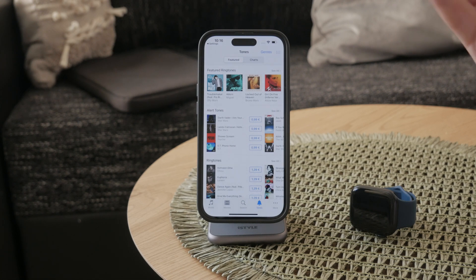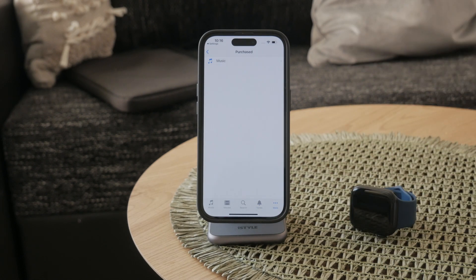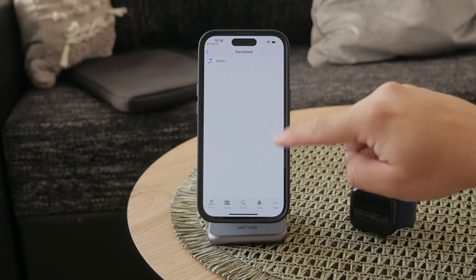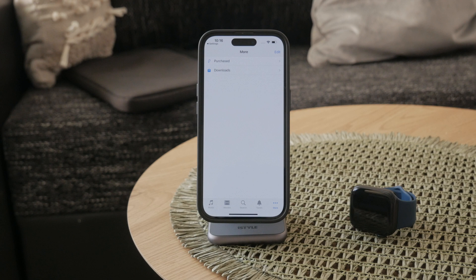Another way to find your purchased ringtones is through the iTunes Store app. Open up the iTunes Store on your iPhone and once you're inside, tap on the More button at the bottom of the app. This will let you tap on the Purchases section.